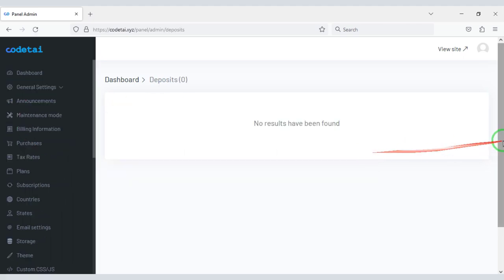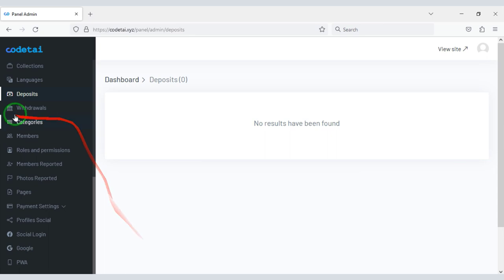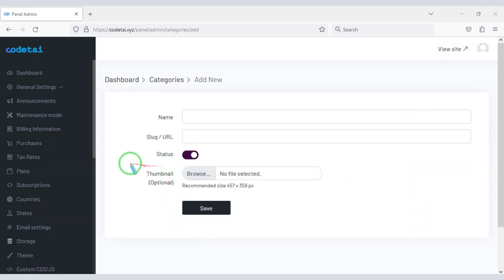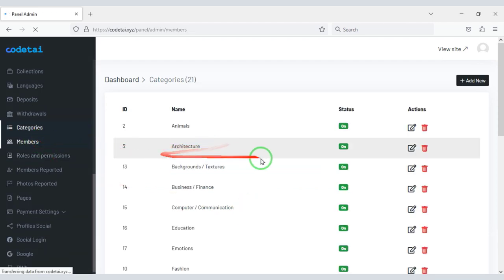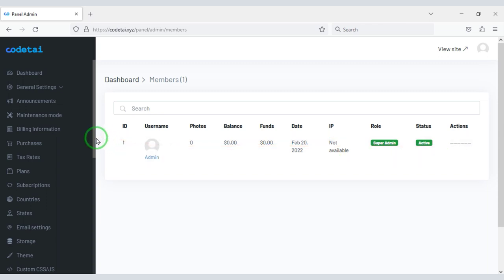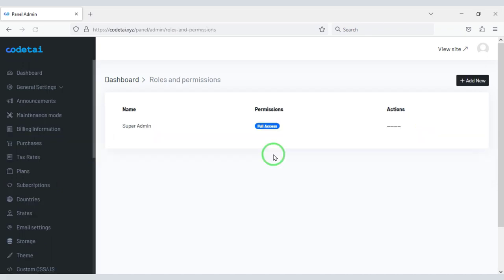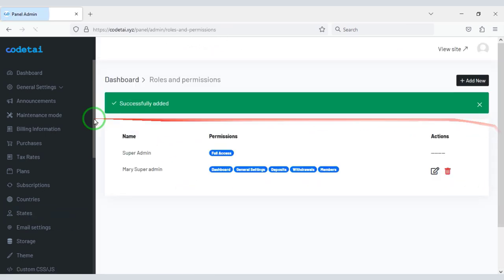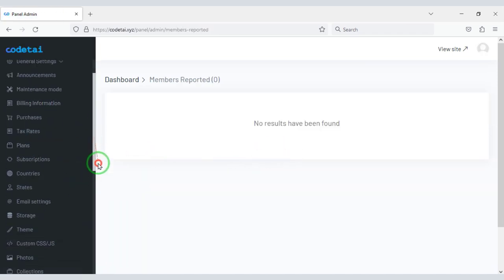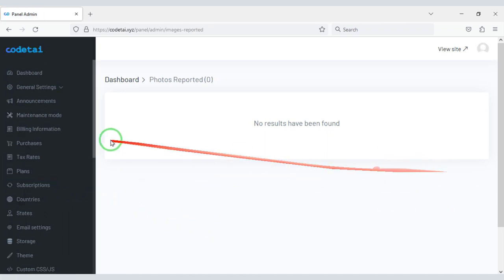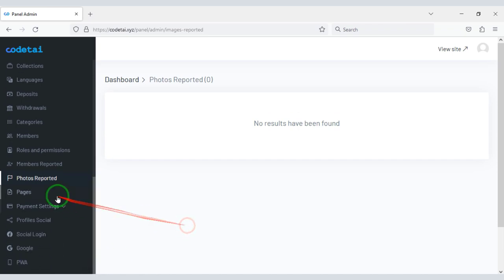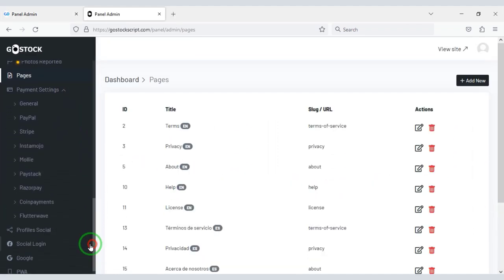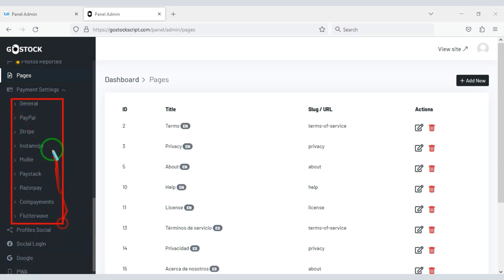You can see all the deposit and withdrawal lists on the website. You can easily create unlimited categories on the website and upload category images. You can see the member lists of your website. You can add a custom super admin. You can see member reports and various photo reports. You can also create unlimited pages.